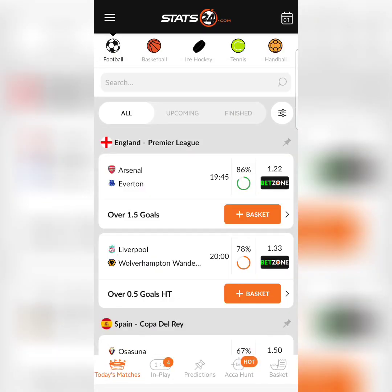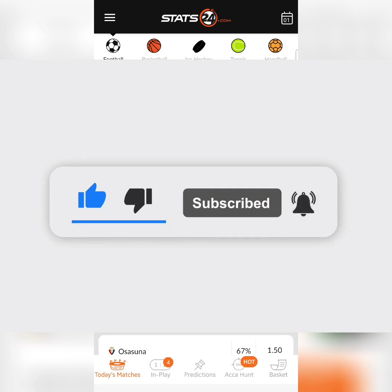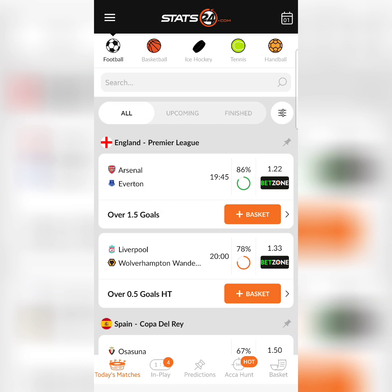This app is called stats24.com and it is one of the best predicting apps. Please make sure you use the strategy I am going to show you. The strategy for using this app to win matches or select betting tips is: you come here and look down — you see they have today's matches, in-play predictions, and also the Odds Hunter. The Odds Hunter means you are searching for odds.